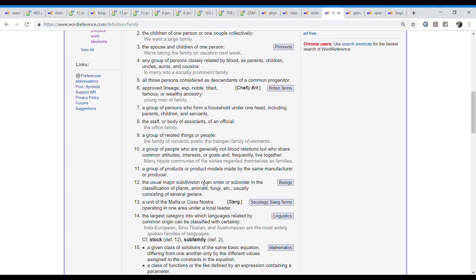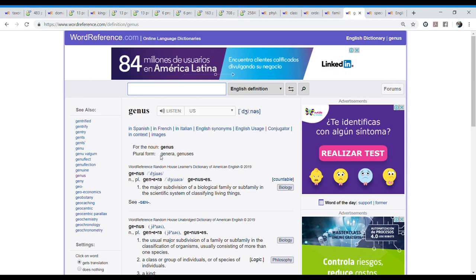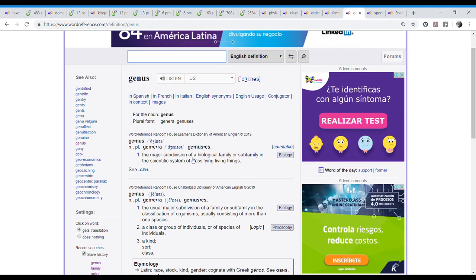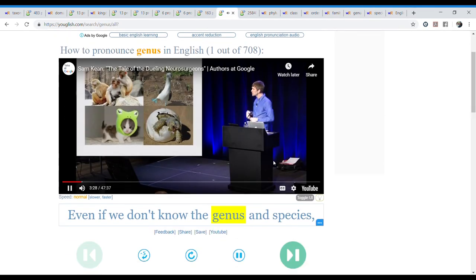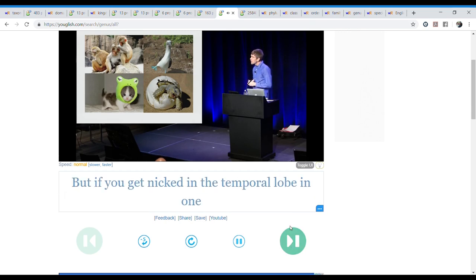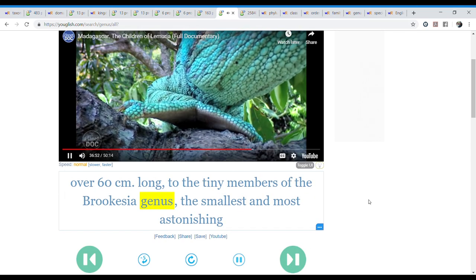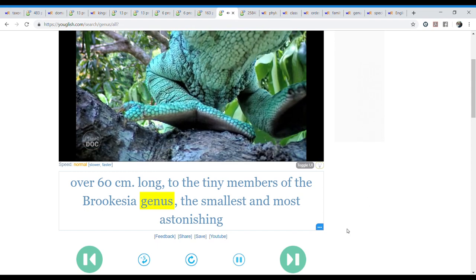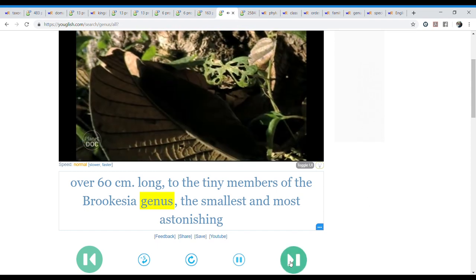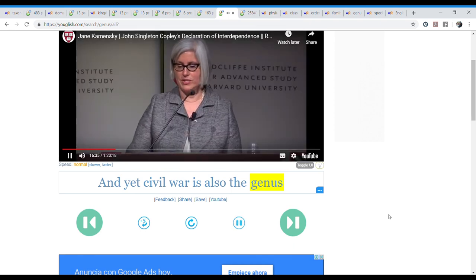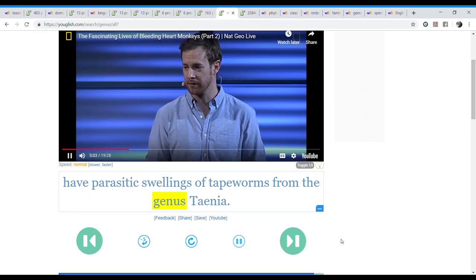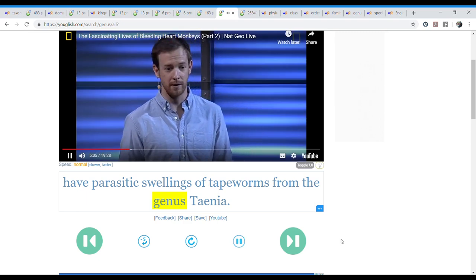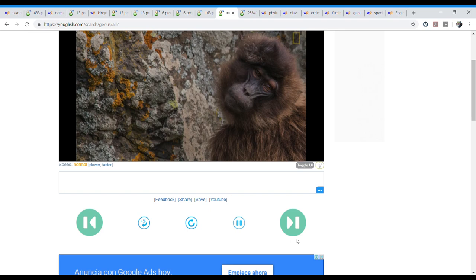Which is the next word. It's actually genus. But as you can see here, the singular is genus and plural will be genera or genuses. Biology. The major subdivision of a biological family or subfamily in the scientific system of classifying living things. Let's look for both genus and genera. Even if we don't know the genus and species, we can generally recognize what they are. But if you get next. Parsons chameleon over 60 centimeters long to the tiny members of the Brookesia genus. The smallest. The most astonishing chameleons in the world. Different accent. And yet civil war is also the genus of. Genus. Also have parasitic swellings of tapeworms from the genus Taenia. Genus.